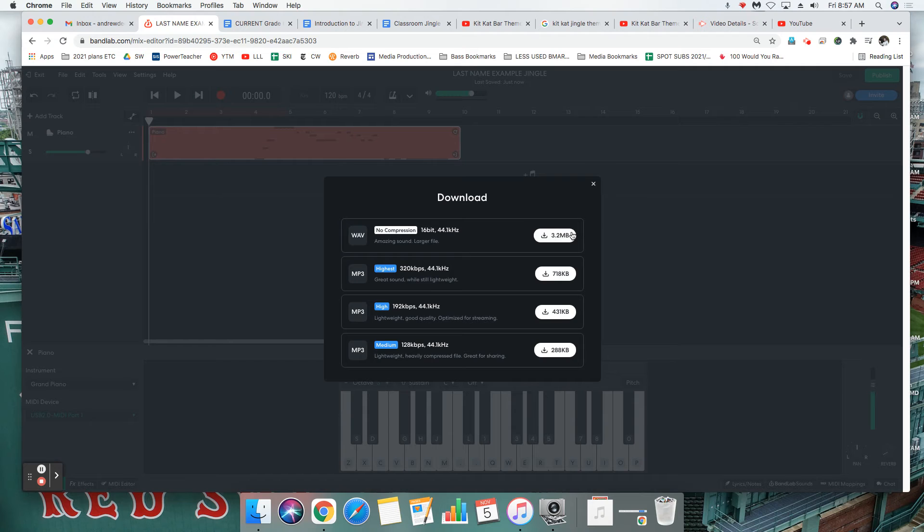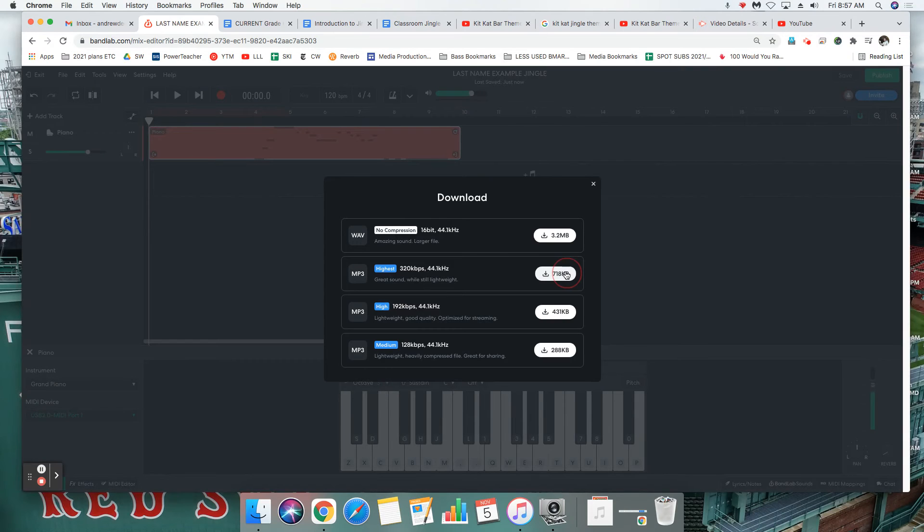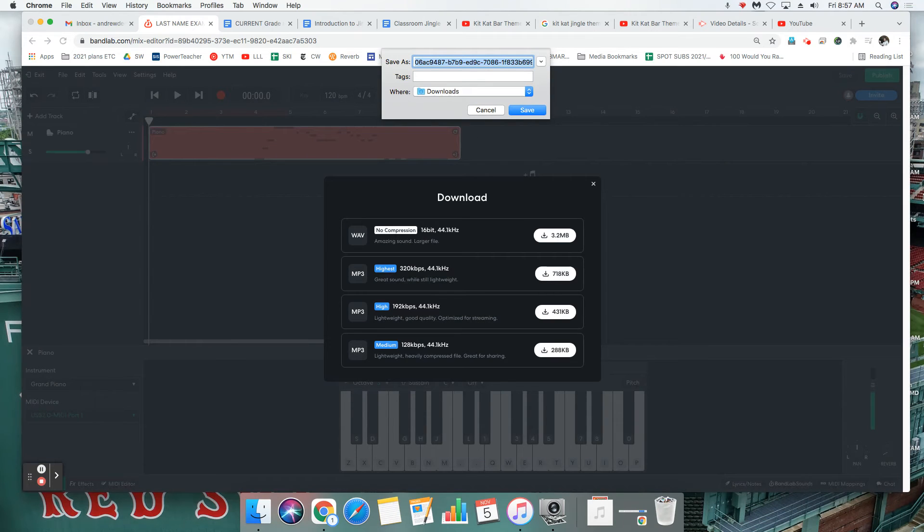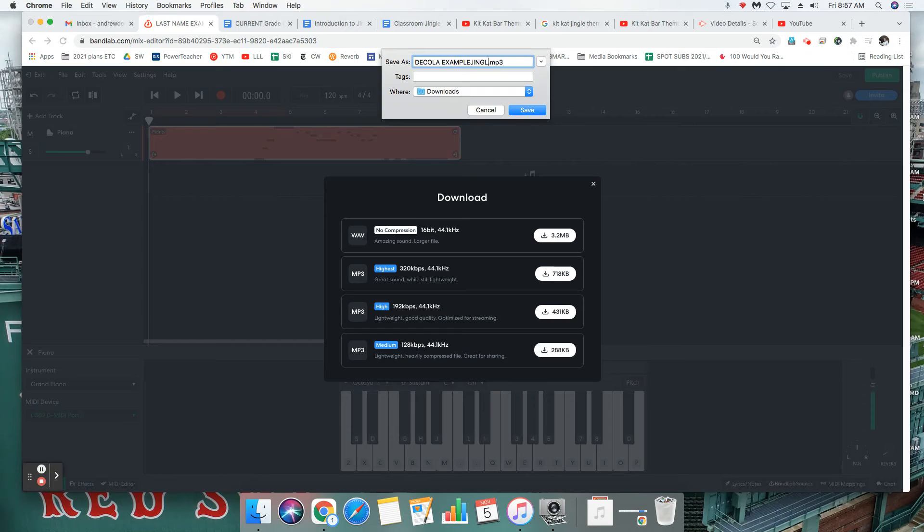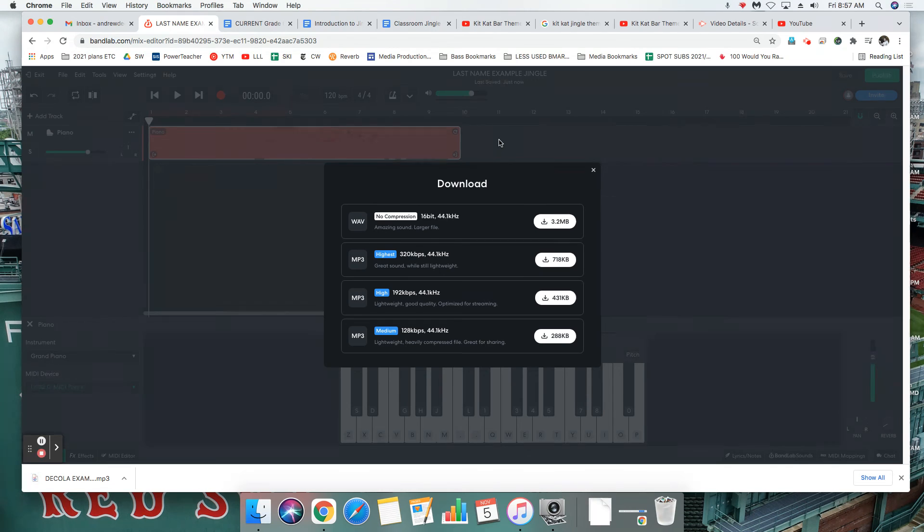Okay, we can just do MP3 highest. MP3 highest, it's a smaller sample size. Download. I'm gonna label mine Decola example jingle one, and save.